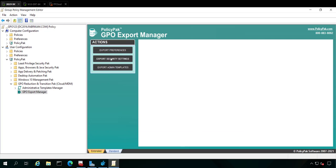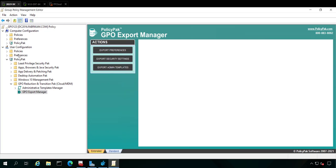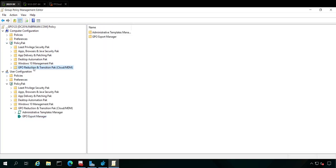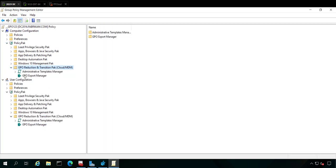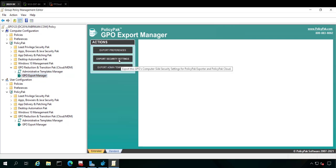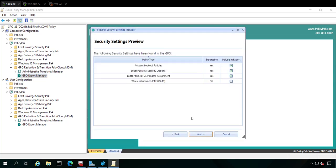And lastly, security settings. Security settings can only be exported on the computer side. So let's go over to the computer side here and go to GPO Reduction and Transition Pack, Export, and then we will export the security settings. We'll tell you exactly what settings are available for export. Yep, we can get to these items.